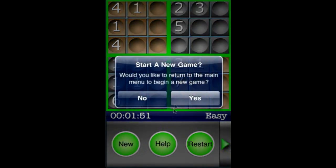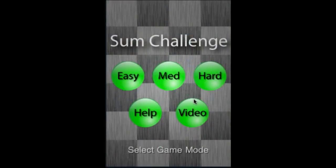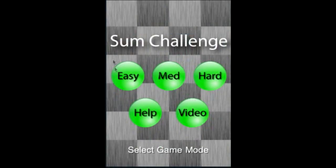Let's create a new game — it asks if you'd like to start a new one, say yes. Let's check out a hard game.